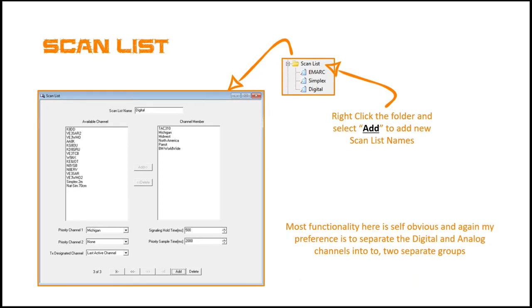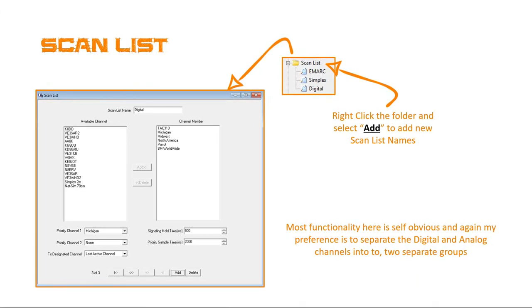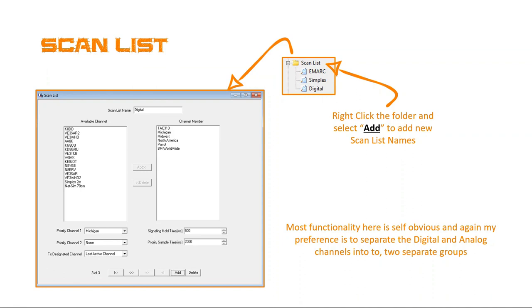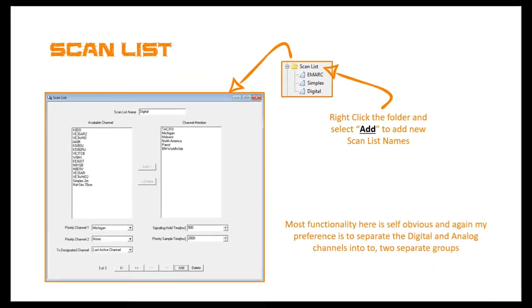Now, the next piece here is the scan list and again, most of this is self-evident and again, as I've also mentioned, if you right-click on the scan list folder from the navigation tree, you can add. You can also go to the bottom and add. Most of this is self-explanatory, priority channel 1 and 2 so you can pick which channels you want it to focus on. Also, last designated transmit channel and hold times and everything. Again, if you're familiar with analog radio, this is pretty much all the same. Nothing really new here. So again, one of the pieces as you've noticed, I've created a scan list name of digital so I have a digital and an analog scan list and so I just pick from the two.